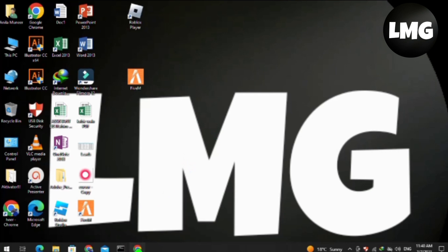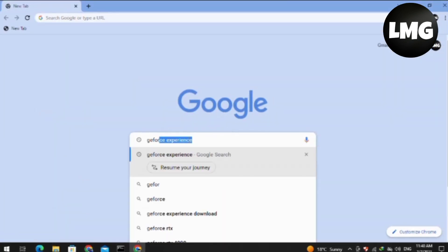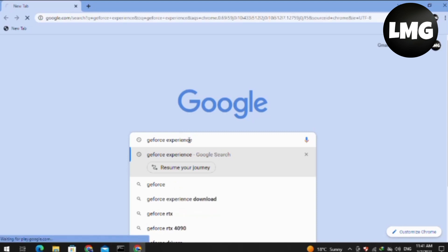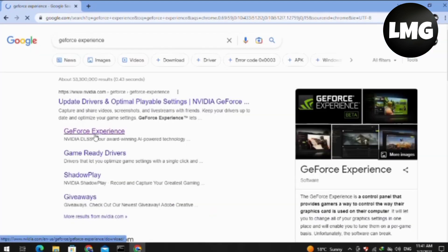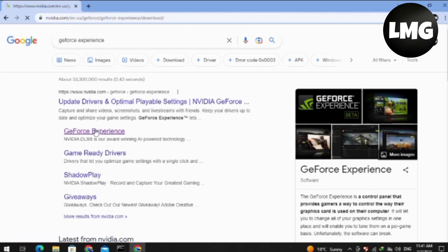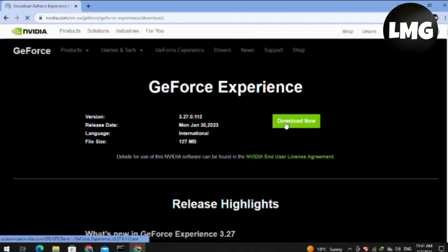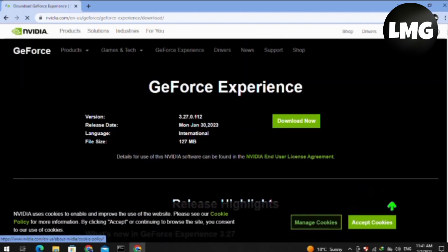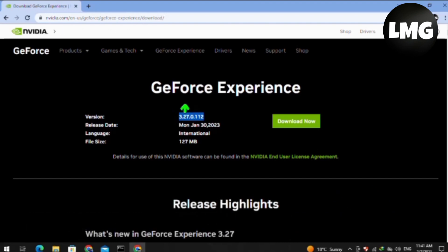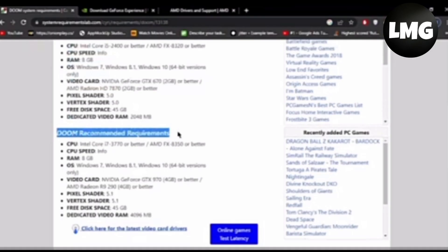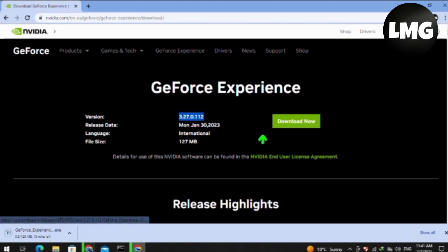The first method is to open your Chrome browser and search for the website GeForce Experience. Click to open it, accept the cookies, and then click the download button. Before downloading, check the Doom requirements and download the version that matches those requirements. After doing so, your problem will be fixed.